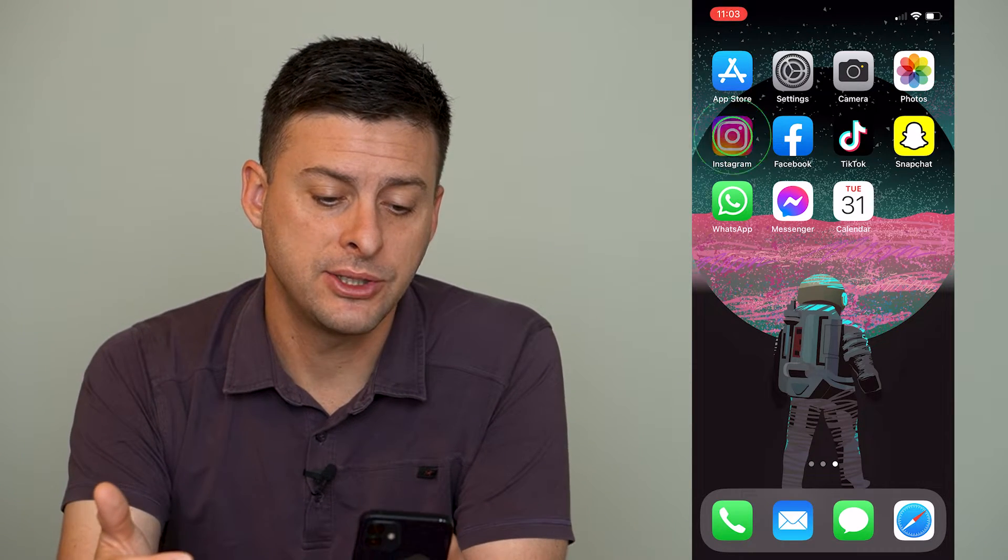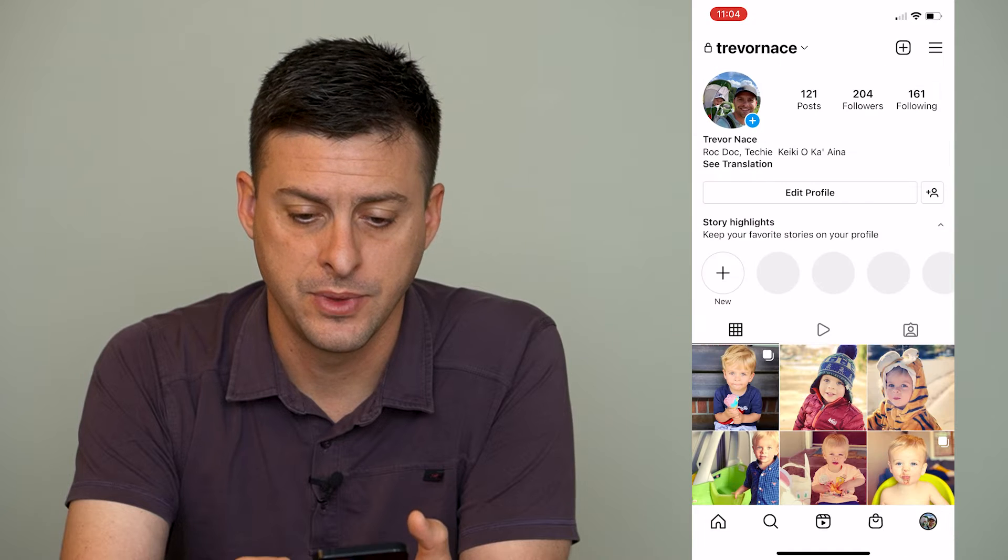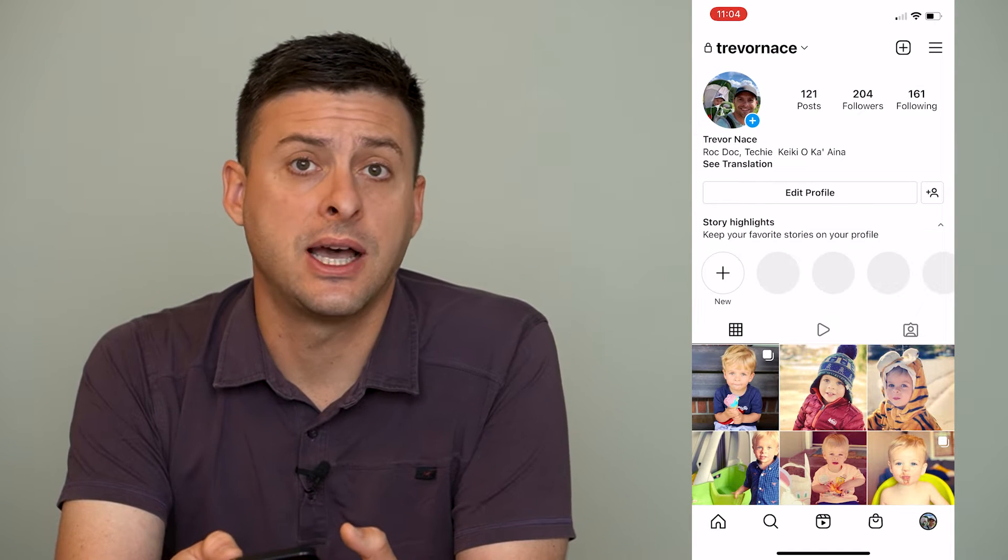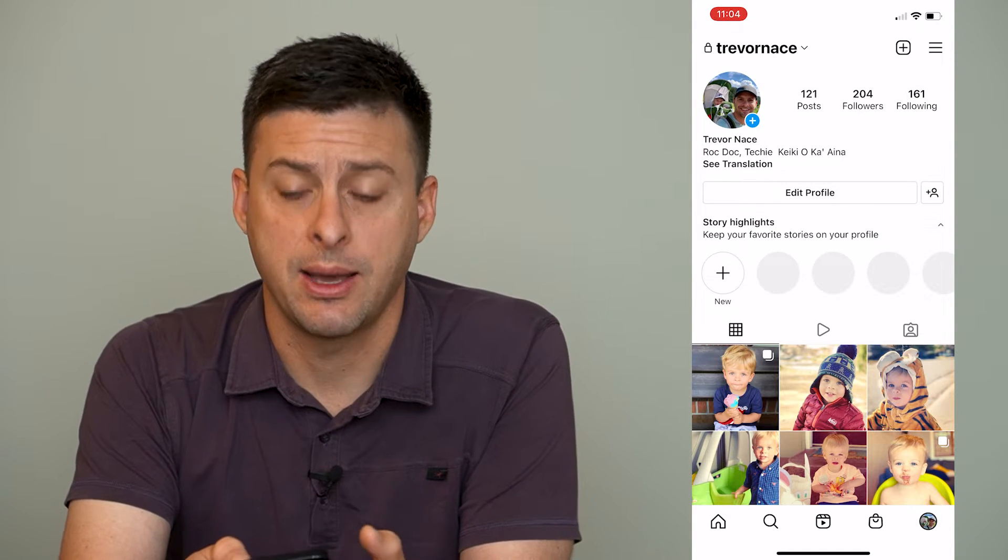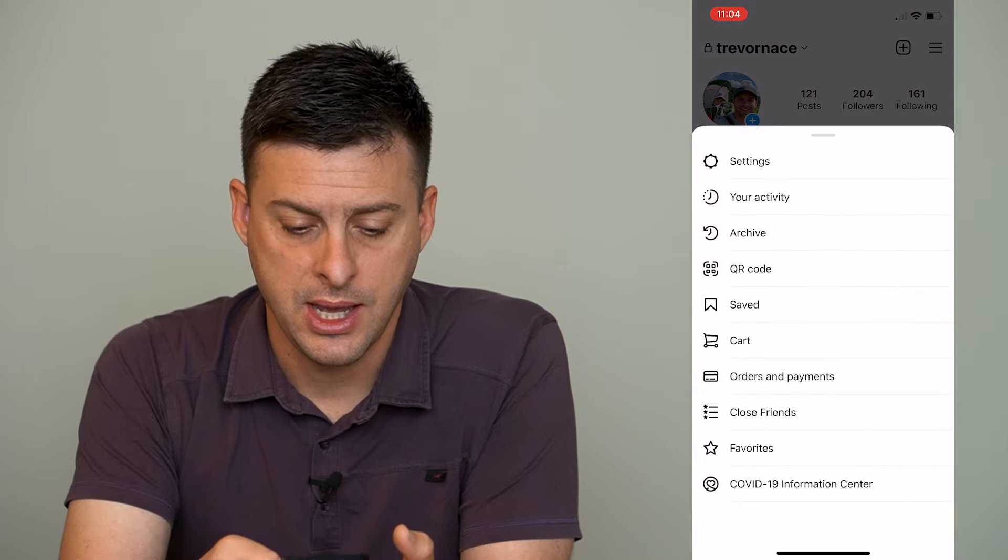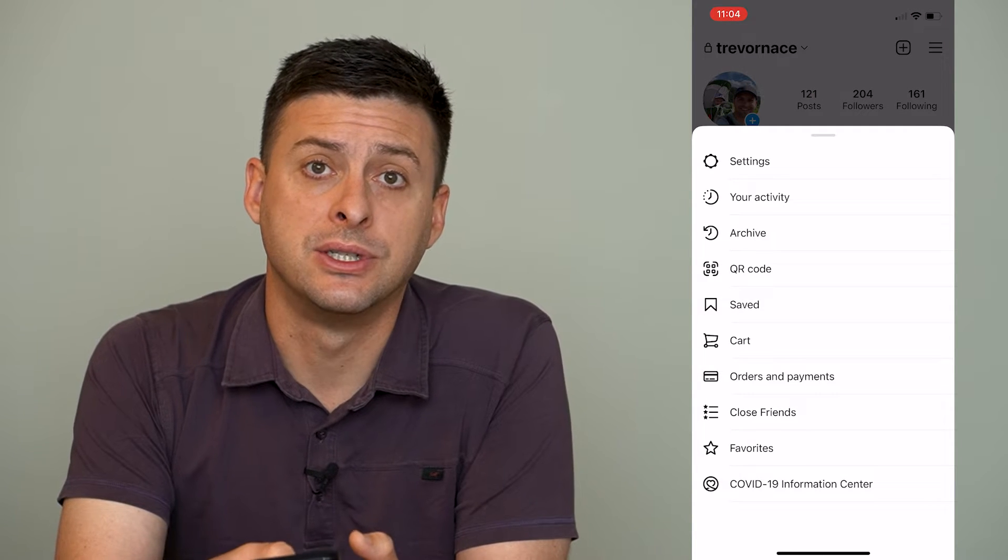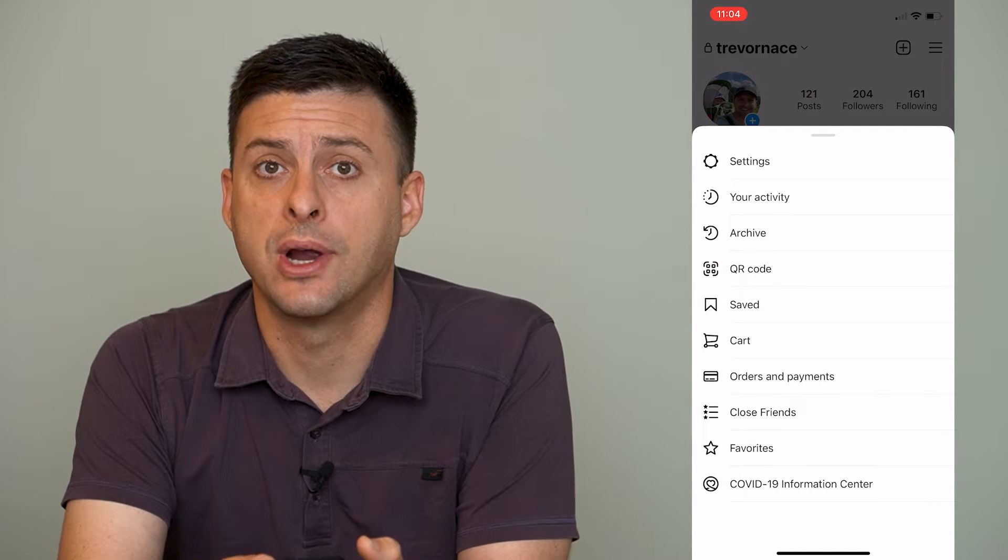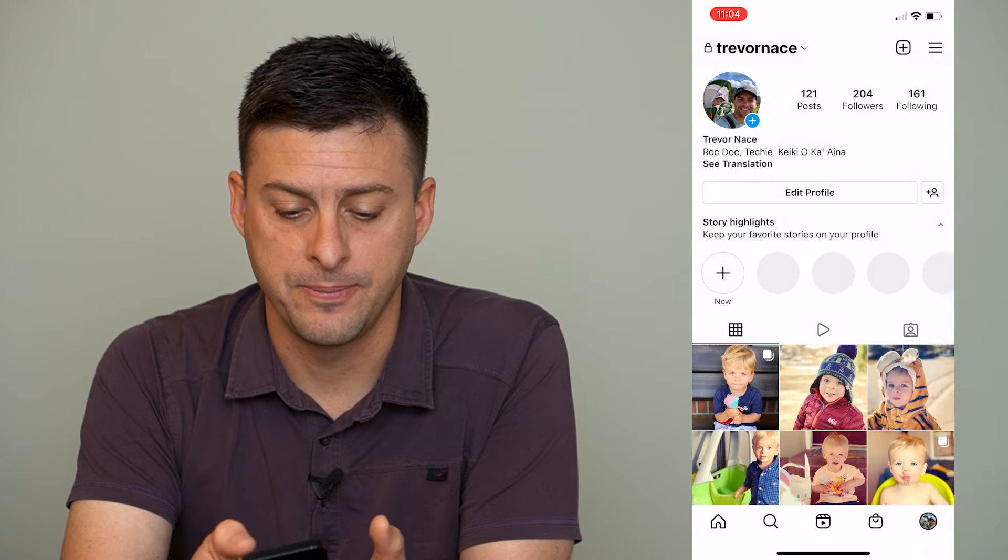So let's just open up Instagram here. Once we're in Instagram, at the very bottom right, we'll tap on our profile icon, and then at the top right, you can see those three lines. We'll tap on that, and you can see right under settings is your activity. We'll tap on that.